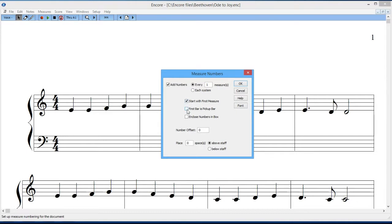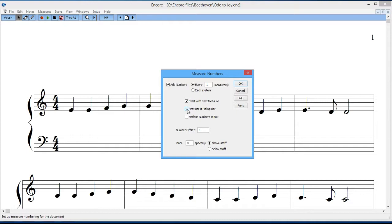Then you have the option of saying that the first bar could be a pickup bar. So if you have something less than the full number of beats in the measure, you can set that up to be a measure number with a pickup bar. I'll talk more about pickup bars in a future tutorial, so I'm just going to leave that blank for now.